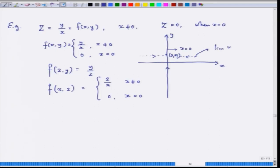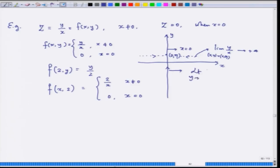The two limits from two different paths do not agree. If you come by one particular path, the limit of y/x as (x,y) tends to (0,η) blows up. While approaching along the y-axis where x is always 0, the function value is 0, so the limit is 0. So the limit does not really exist at (0,η), and this is true for any point on this line. Therefore, you cannot talk about continuity along this line — this function f is discontinuous on the y-axis.